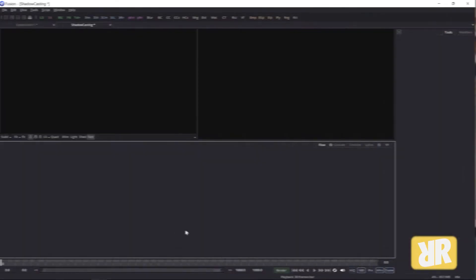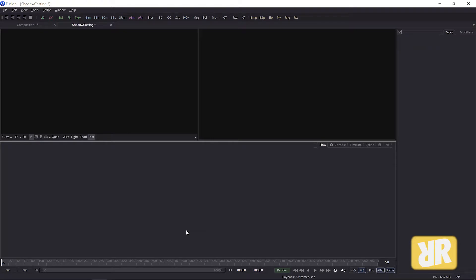Welcome back ladies and gentlemen. In this Fusion Minis episode, I will talk a little bit about shadow casting in Fusion's 3D space. Okay, and here we are in a blank Fusion composition. What we now obviously need to do...